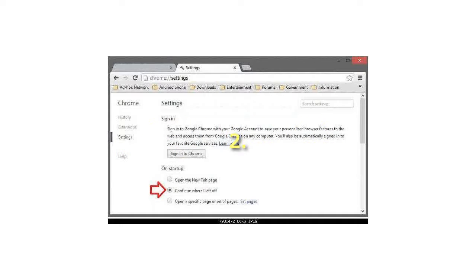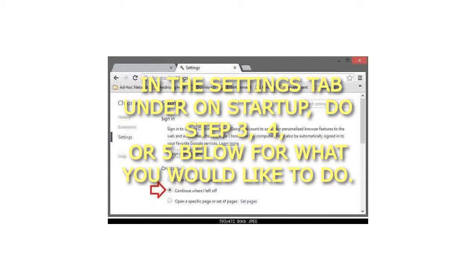Step 2: In the Settings tab under Startup, do step 3, 4, or 5 below for what you would like to do.